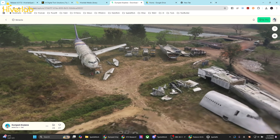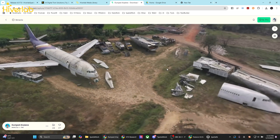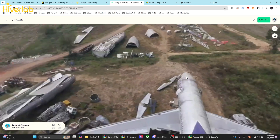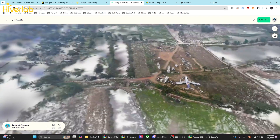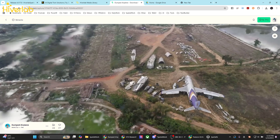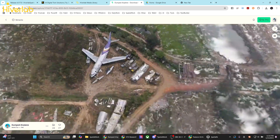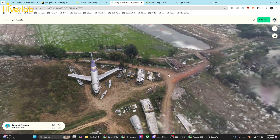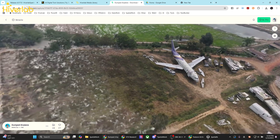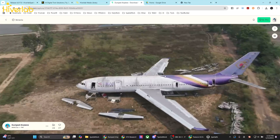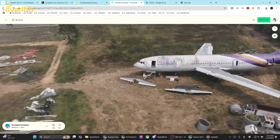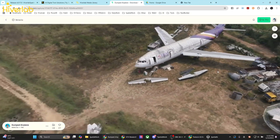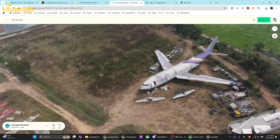Since its release, SpatialWork has supported 3D scan data, including point cloud data and general 3D meshes like OBJ files. As of today, with this new version, we now support Gaussian Splat files, allowing them to be directly edited within the platform. Let me show you how to get started.